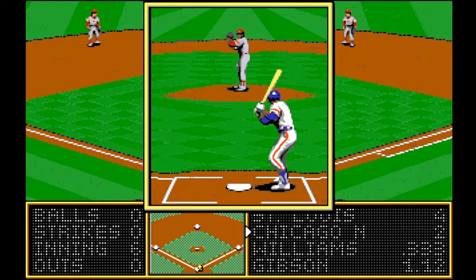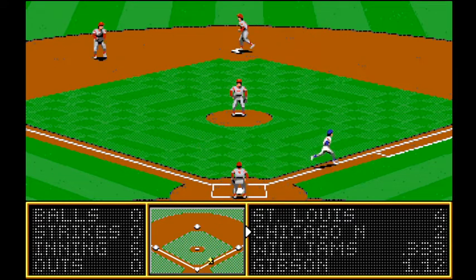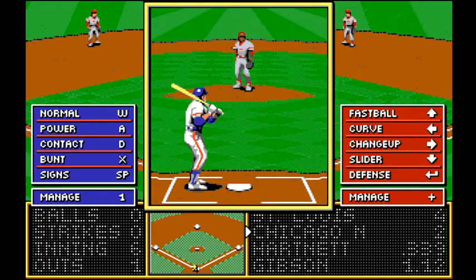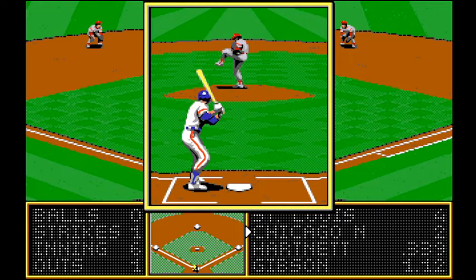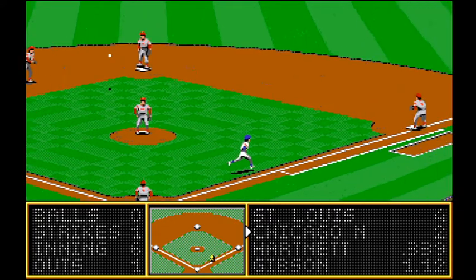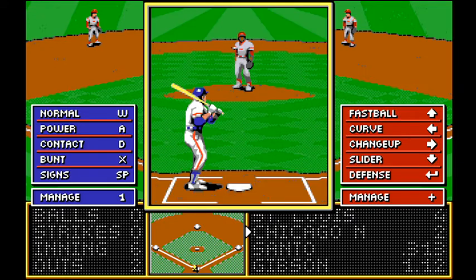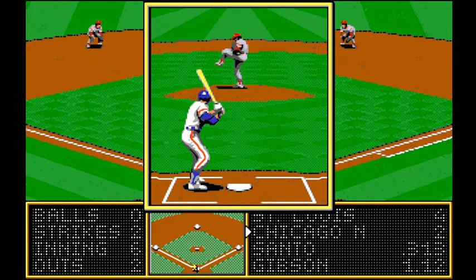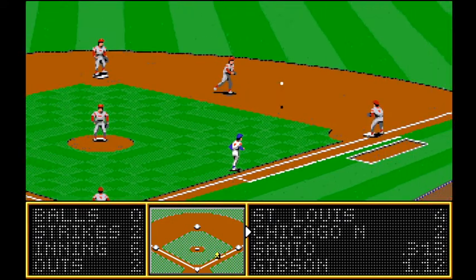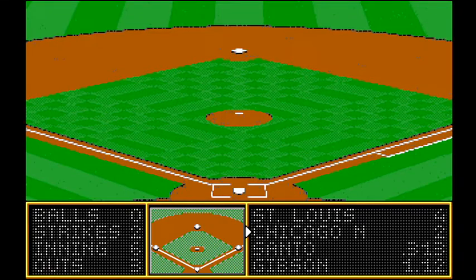Billy Williams — out. Another grounder to short — out. Gibson cruising along here. Santo — curveball, grounder to second, out. Through six, 4-2 St. Louis.